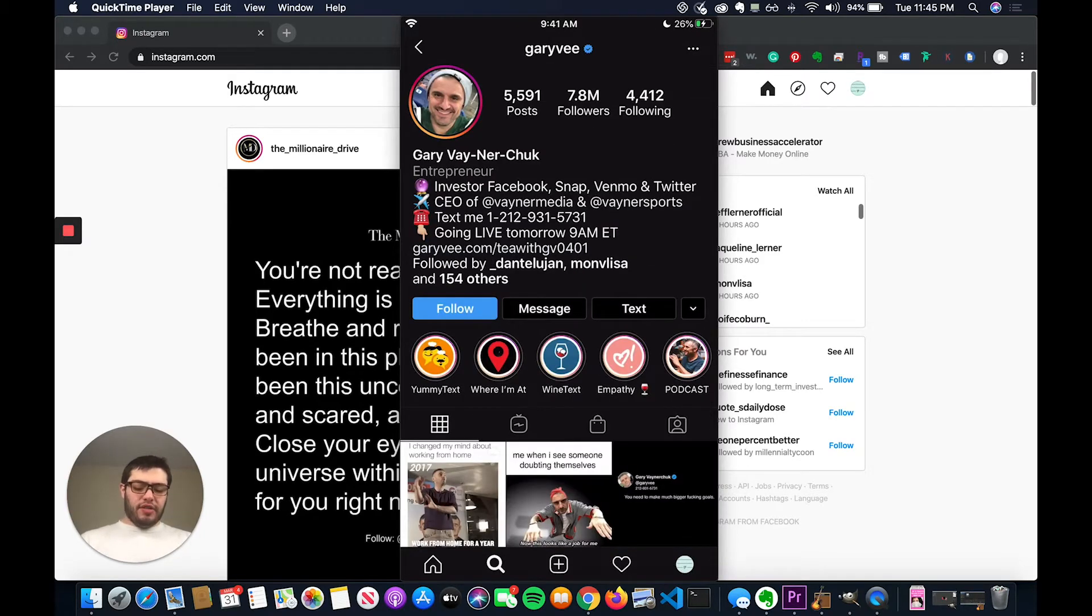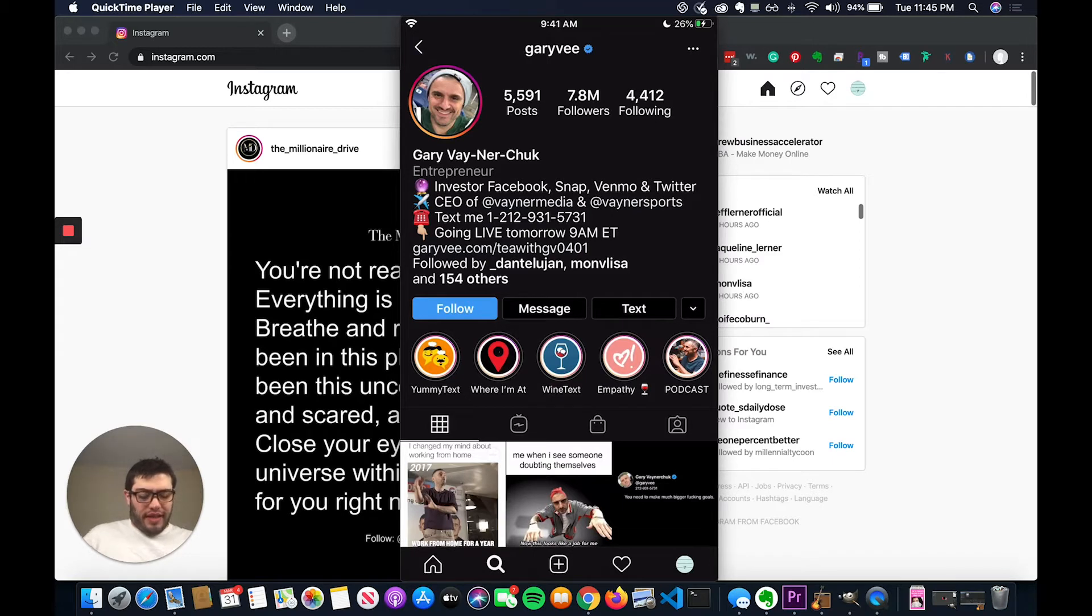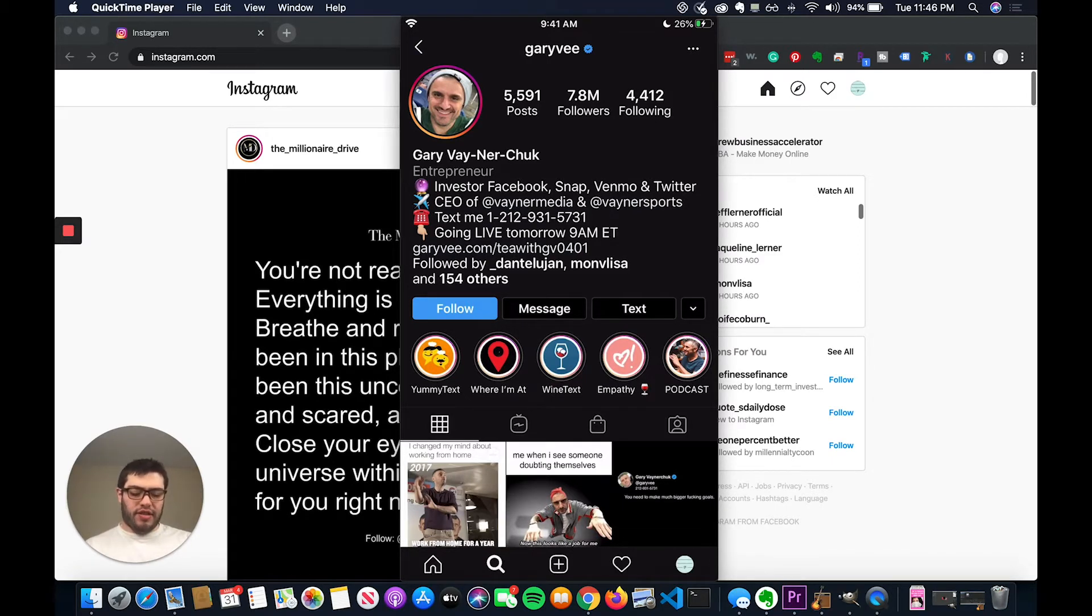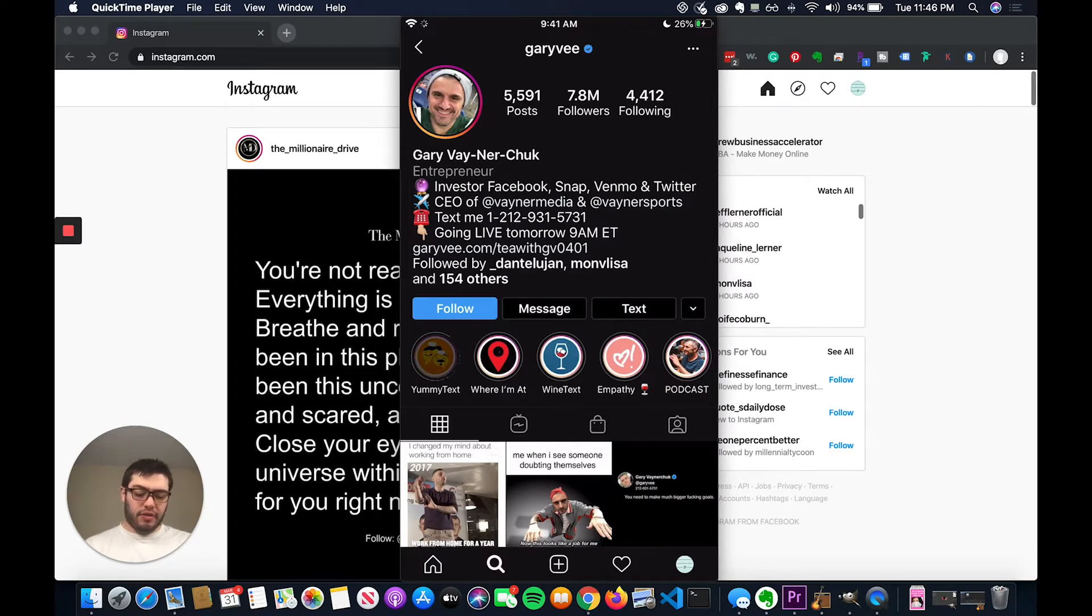If we look at Gary Vee's page, he does it a little differently, but he has all of his different products. So like if you look at one of his products, which is yummy text, which is like a delivery service.